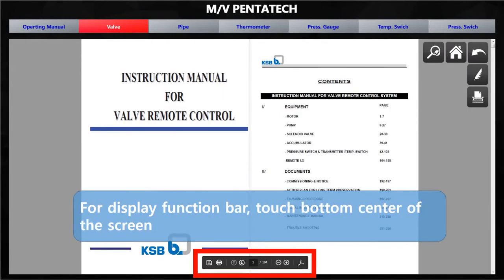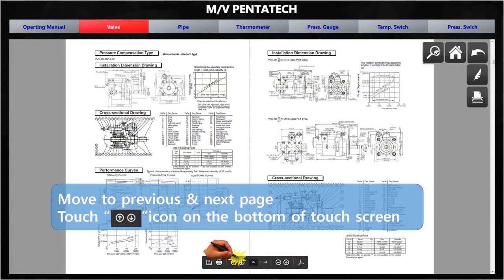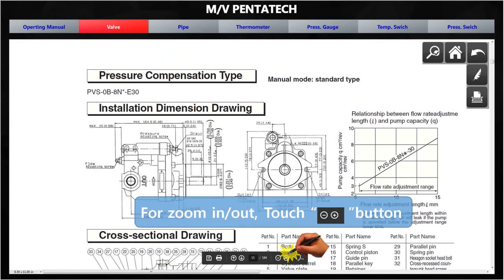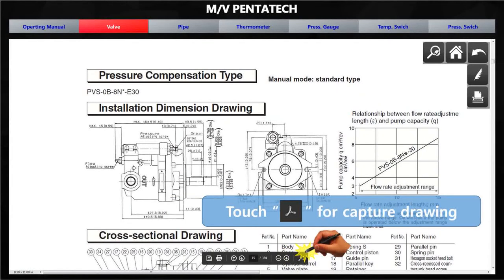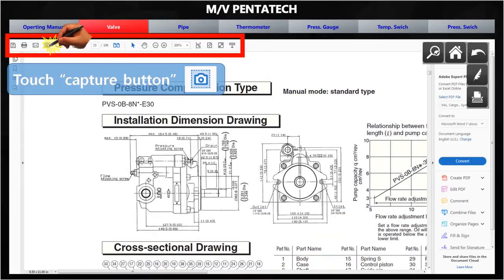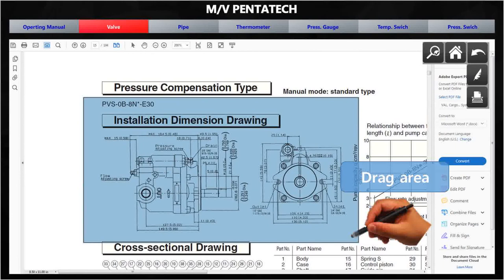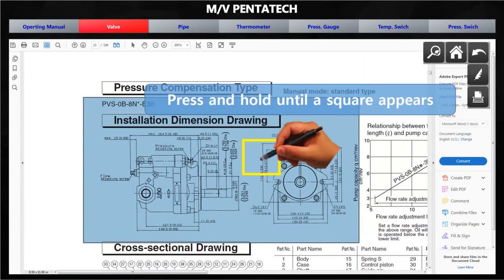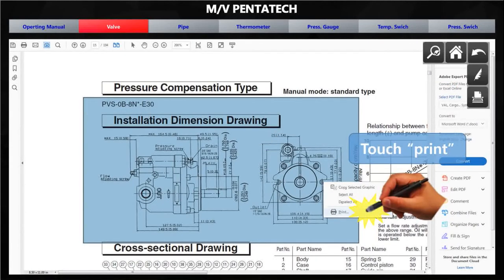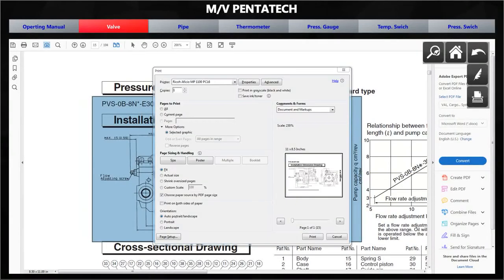To use the e-book function, touch the bottom center of the screen to display the function bar. To move to the previous or next page, select the up and down arrow buttons on the bottom function bar. To zoom in on the vendor manual, touch the plus button. To capture a drawing, touch the Adobe Reader button on the function bar, then touch the capture button and drag with the touch pen to capture the desired area. To print the captured screen, press and hold with the touch pen until a square appears, then release to display the print menu, and touch the Print button.